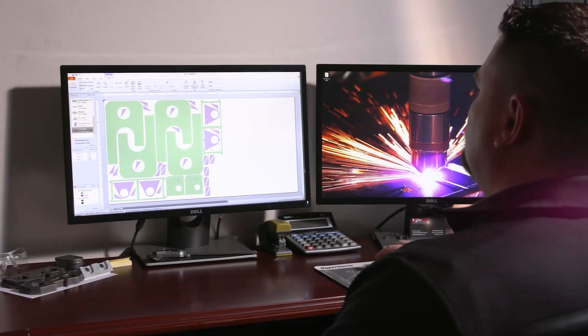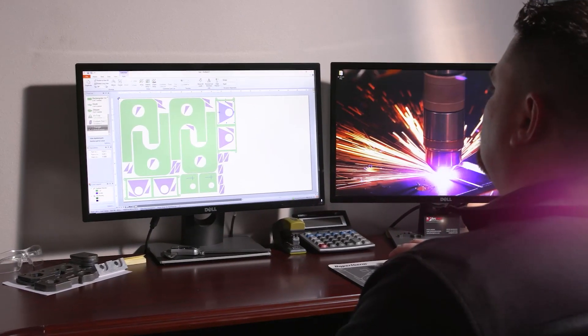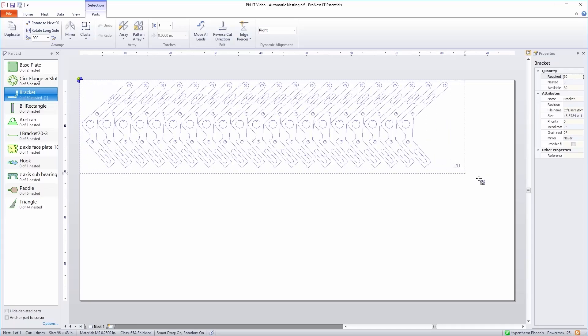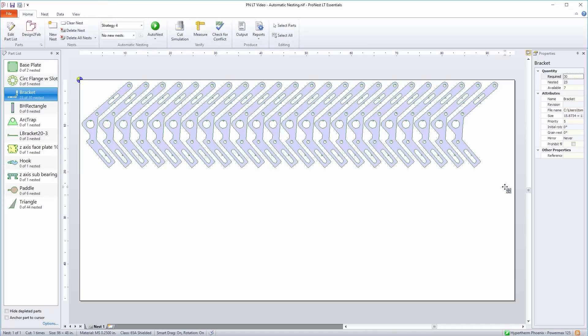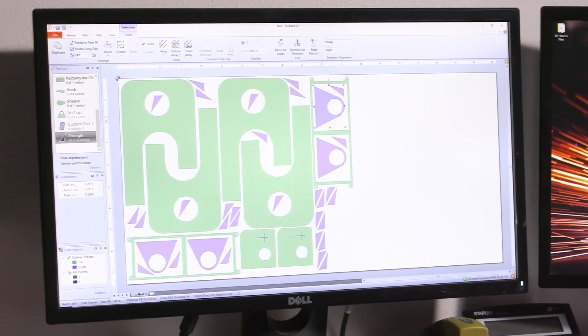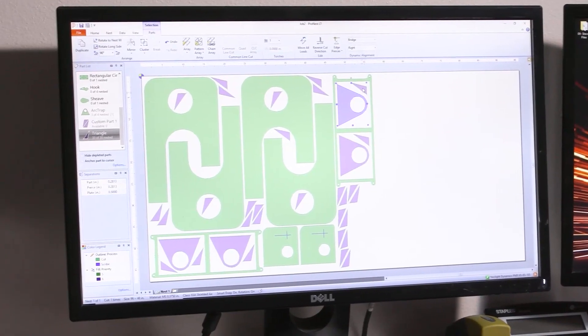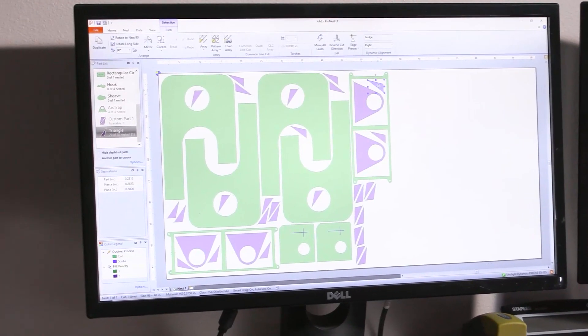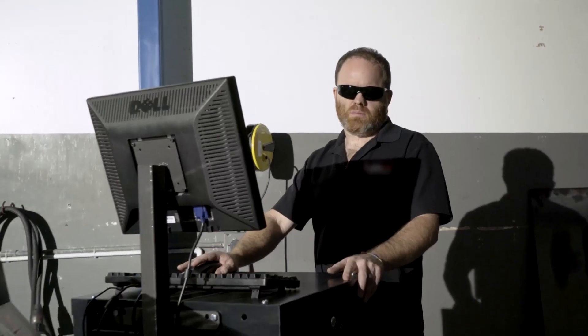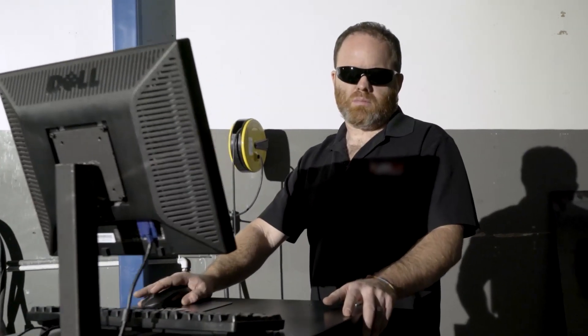That's why we offer ProNest LT, a professional grade CAD-CAM nesting software at an affordable price. It's designed specifically for doers, makers and fabricators with big dreams and small budgets.